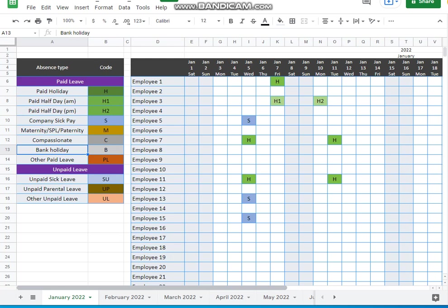And then some unpaid leave underneath for unpaid sick leave. All companies pay for that and pay parental leave, other unpaid leave.